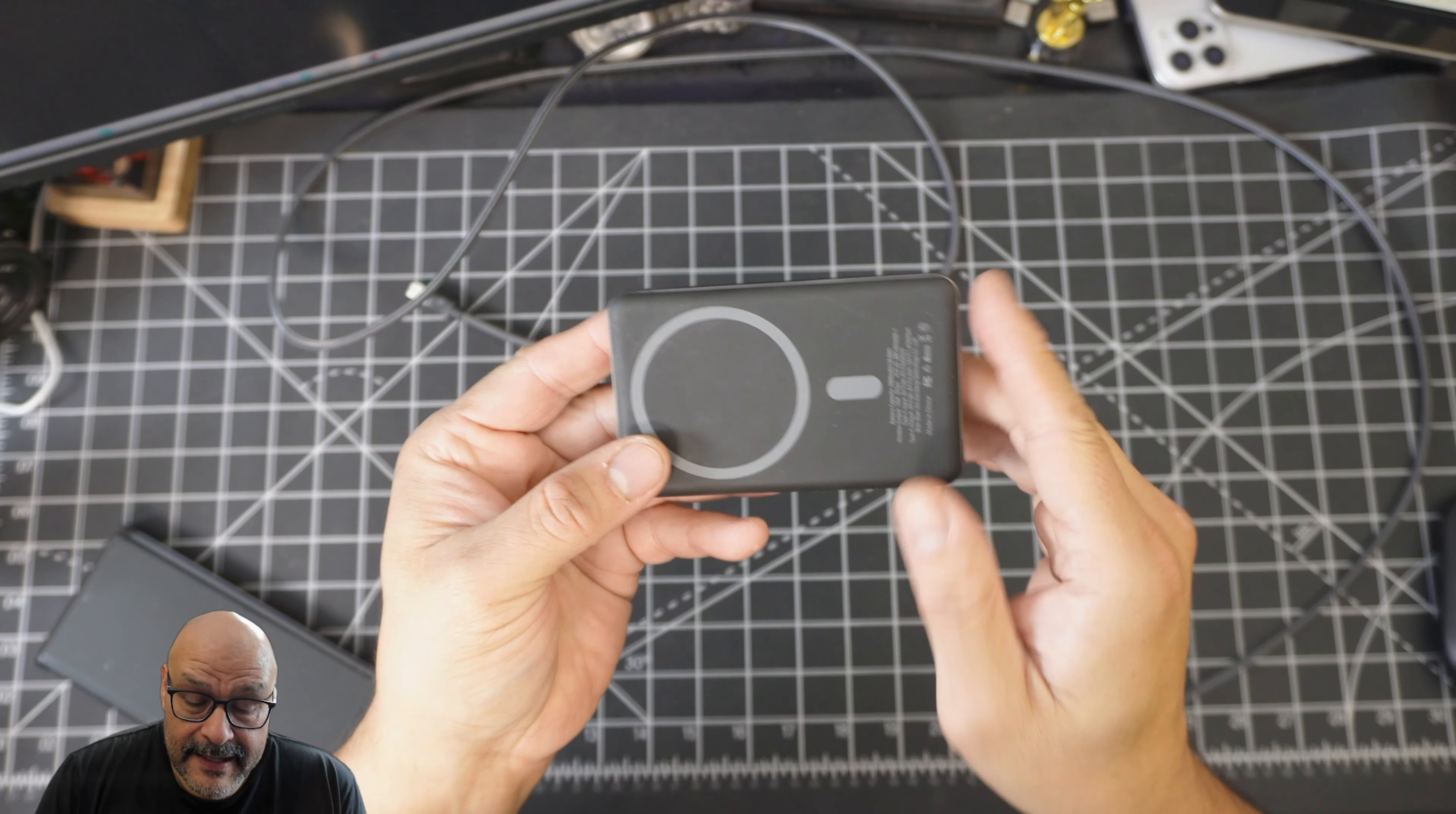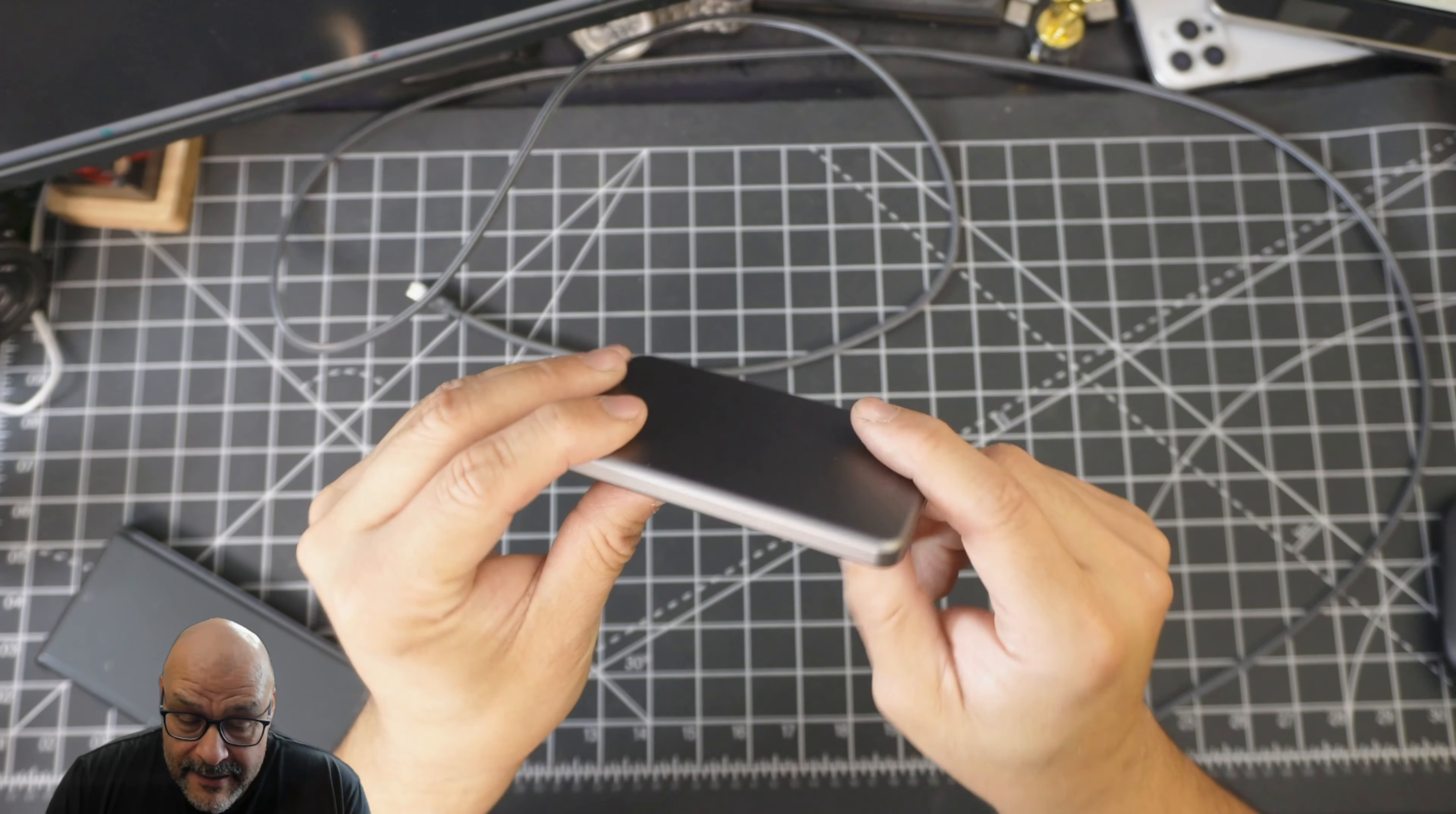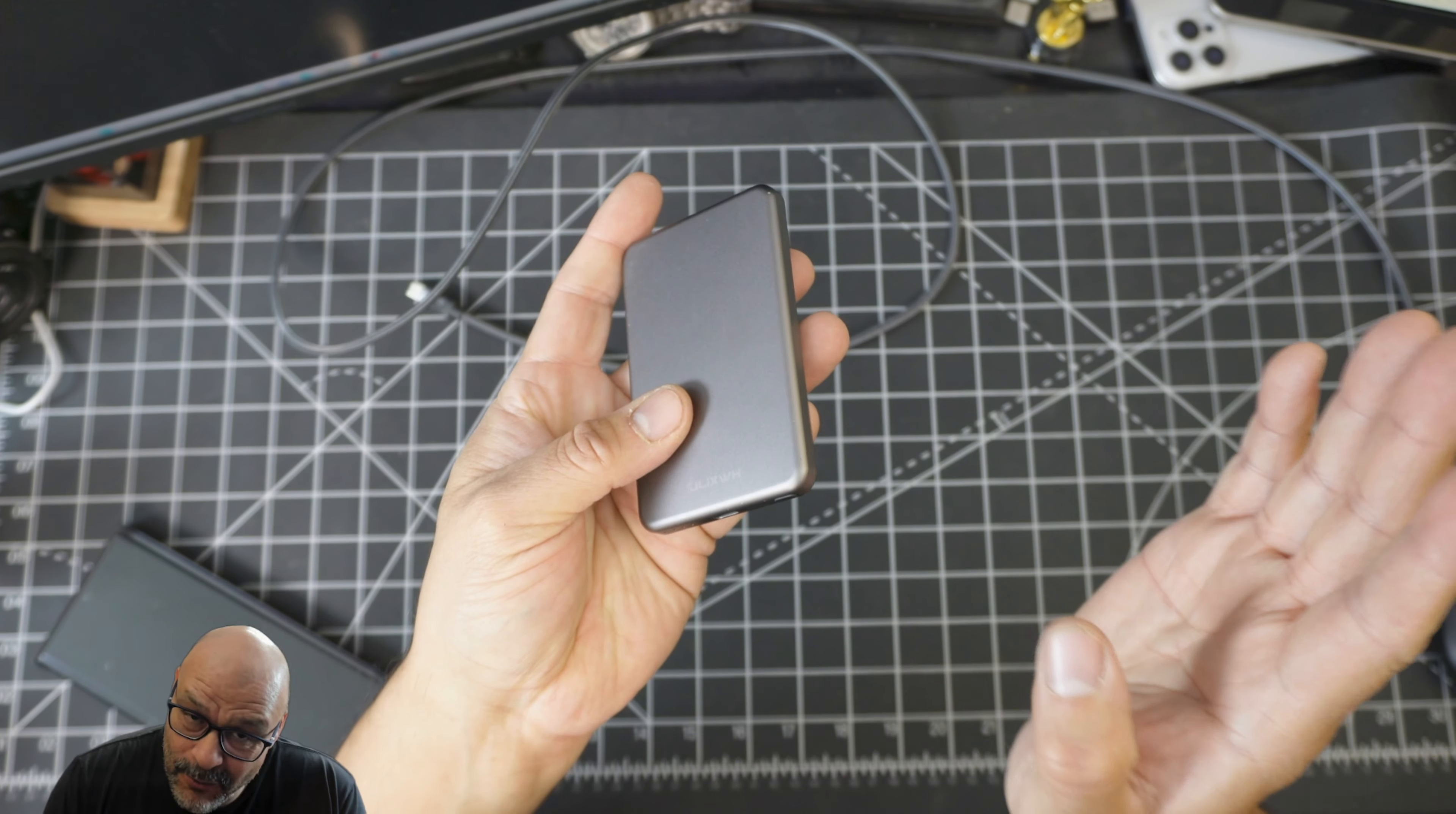This thing is pretty slim if you guys can see that. Now one of the things I like about this - you should be aware you could actually charge two devices at the same time. Let me just demonstrate here.